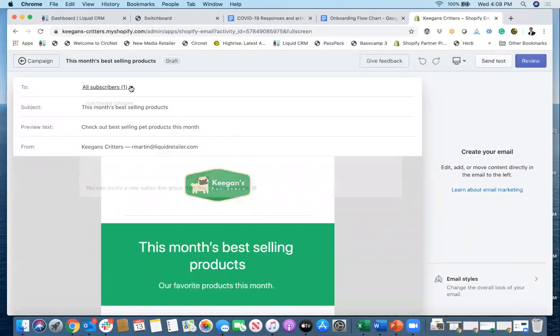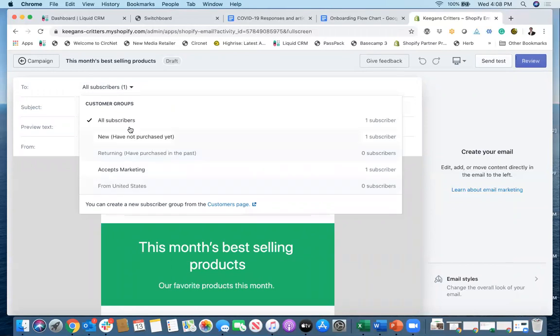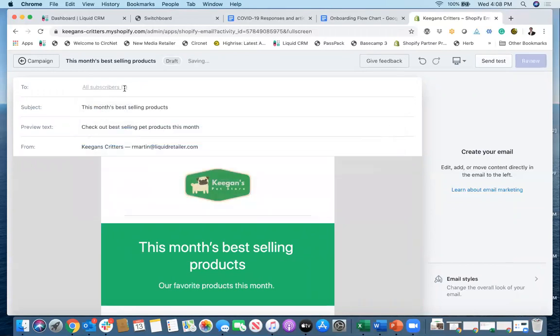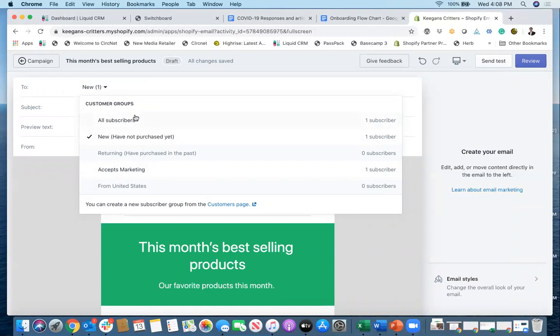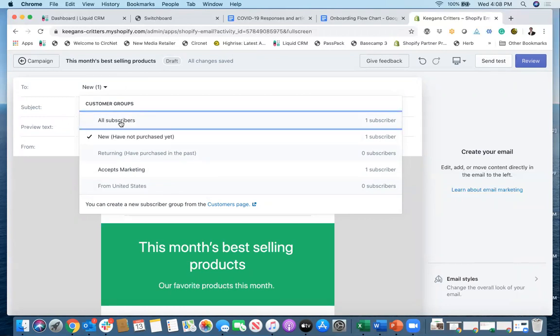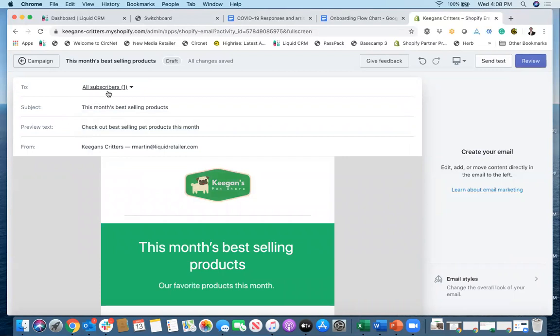So you can see I have one person here and I can send to all subscribers. I can send to new subscribers. Or I could send to people who have just accepted marketing, returning people just from the United States, which in most of our stores will just be people from the United States, but that might be different for your store. Or you can upload your customers as well to Shopify in order to populate whatever email addresses you already have to send these campaigns to. So I'm just going to click on all subscribers here. That's where this would go to, and I can go click on the top right and go back to that review screen.